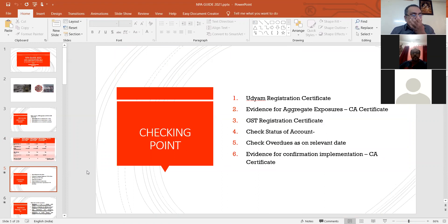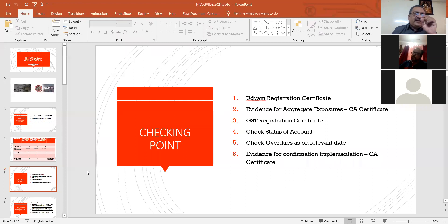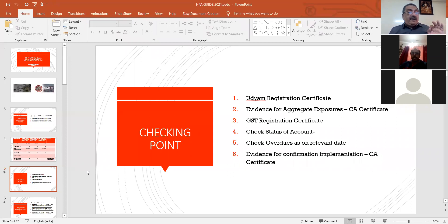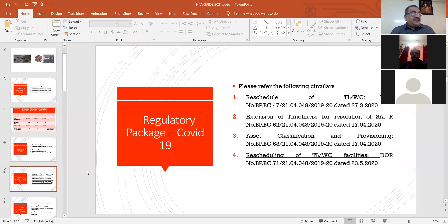Next, in the LFAR this year, they say that the chartered accountant has to verify SMA 0-1-2. These things also you have to confirm along with your NPA classification. Check point number five — check what the status was as on the relevant date. With reference to the other portion where the Supreme Court has given its decision, it is based on the regulatory package of COVID-19.